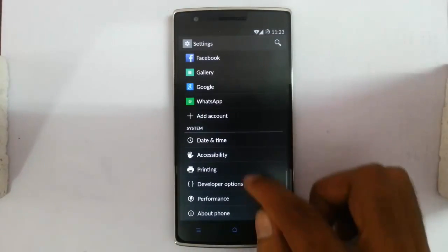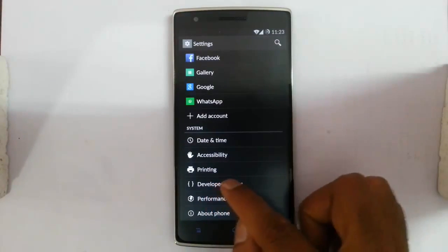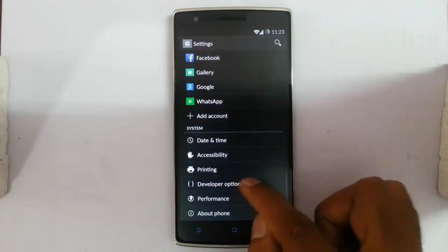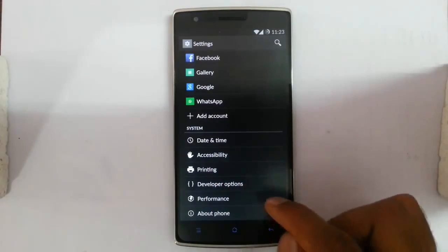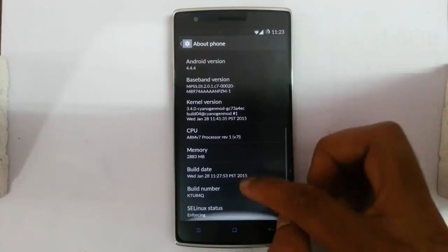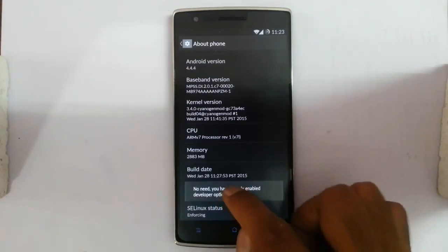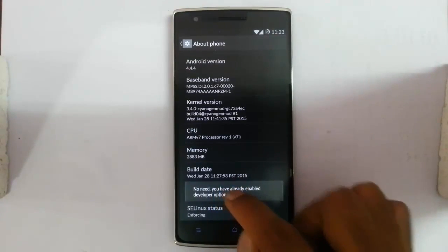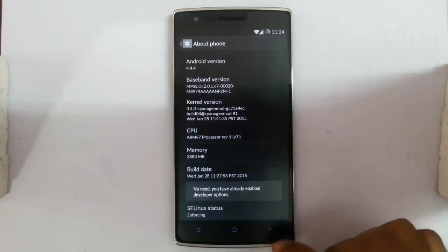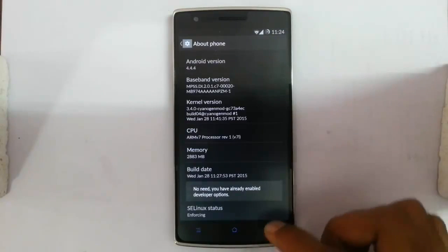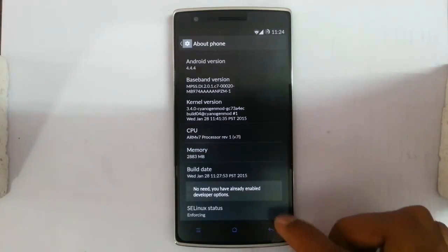First of all you need to have the developer options. If you didn't have them, go to About Phone and then click the build number 7 times. Then you will become the developer and you will get these developer options.